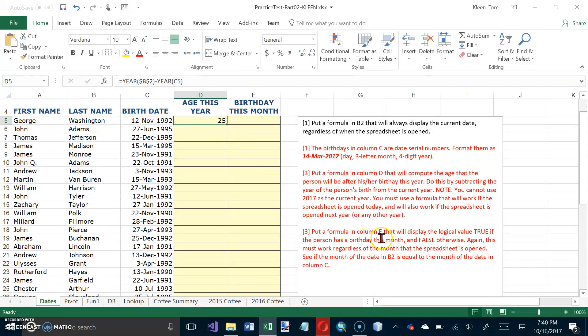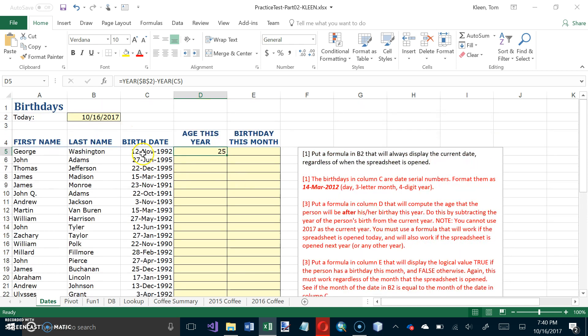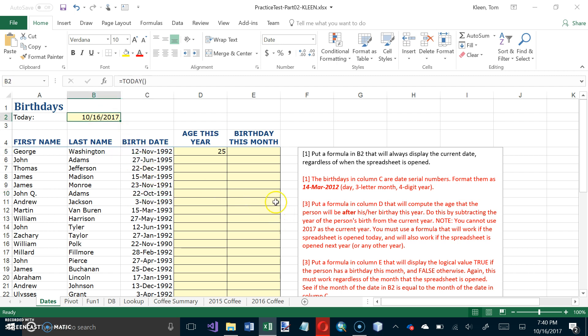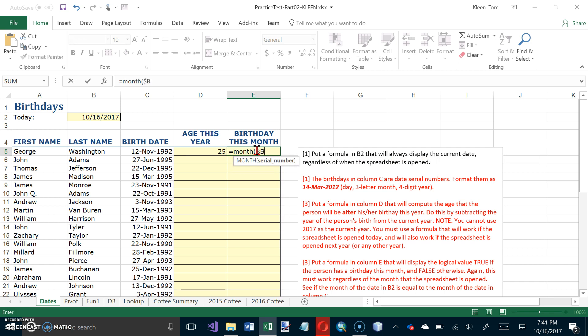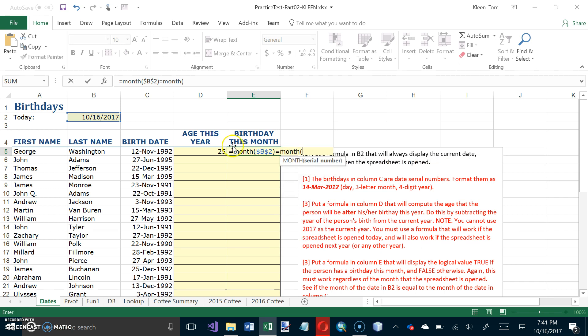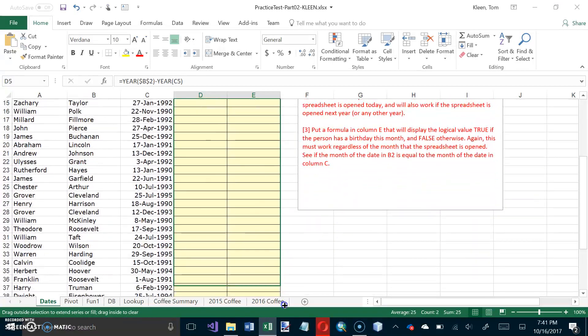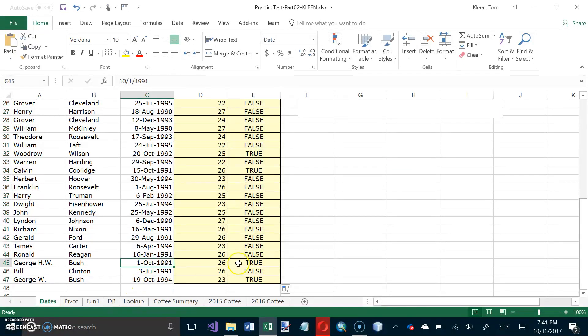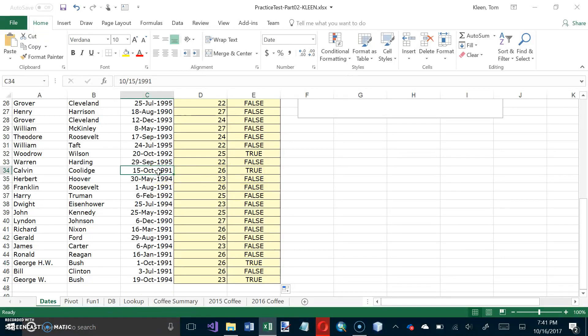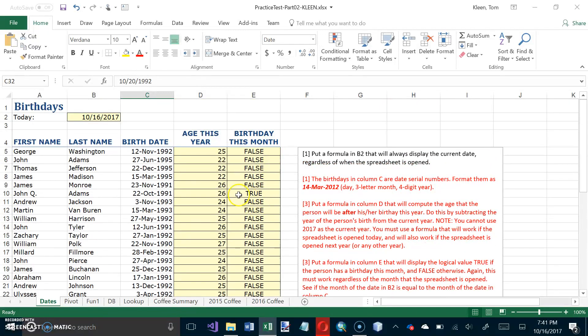Put a formula in column E that will display the logical value TRUE if the person has a birthday this month and FALSE otherwise. So if all you need is TRUE and FALSE, you do not need to use the IF function. This has to work no matter what. I want to compare the month of this with the month of this and see if they're equal. So month from dollar sign B dollar sign 2, I want to know if it's equal to the month of this person's birthday, which is C5. It should be FALSE because November is not equal to October. Let's fill them all the way down and look for anybody who has a birthday in October, and it's working.